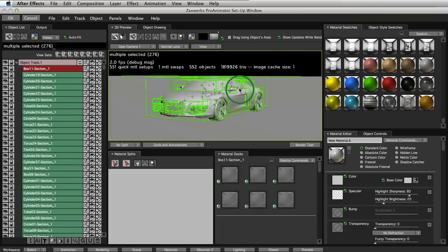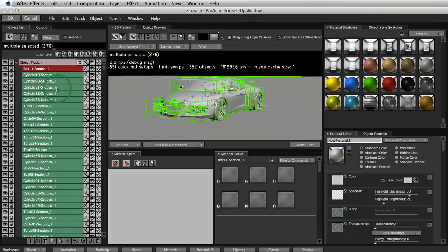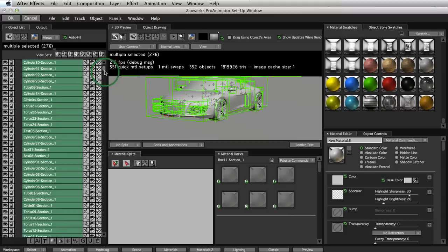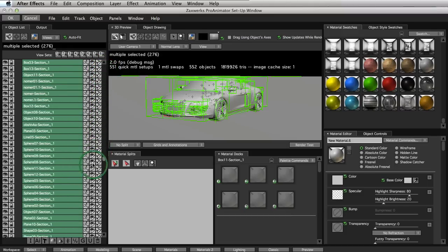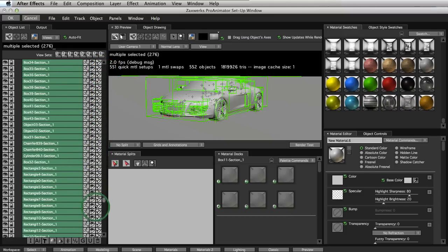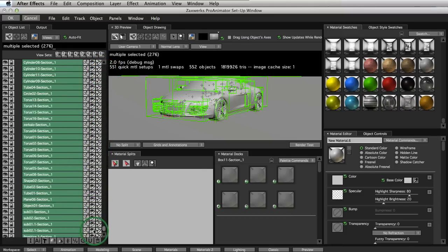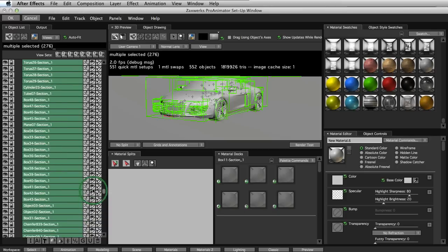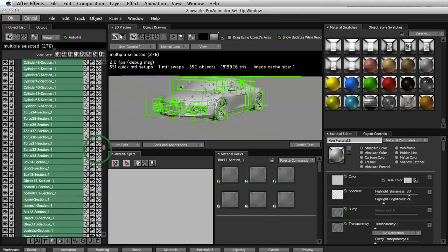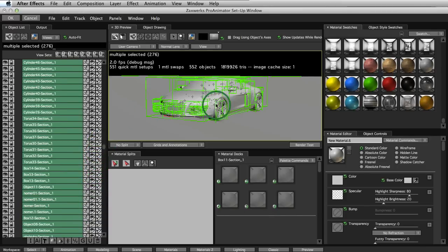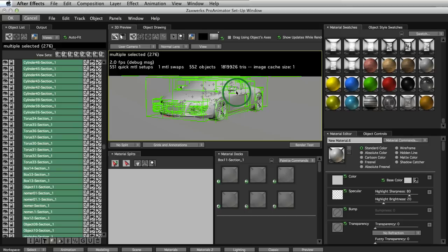And now we can see in our object list that we have a ton of different objects that make up this car. There's a ton of different bolts and screws and seats and steering wheels and all that stuff. And there are almost 2 million polygons in this object. It's a huge file and it's all working really quickly inside your After Effects scene.